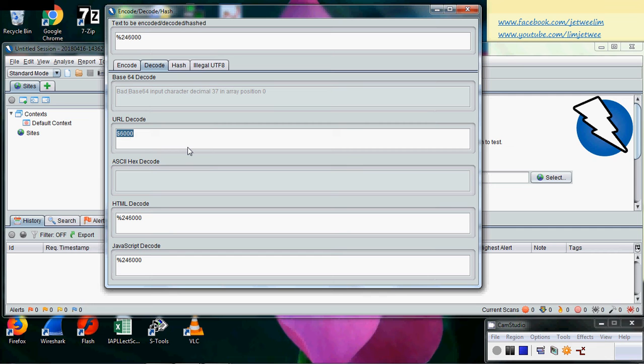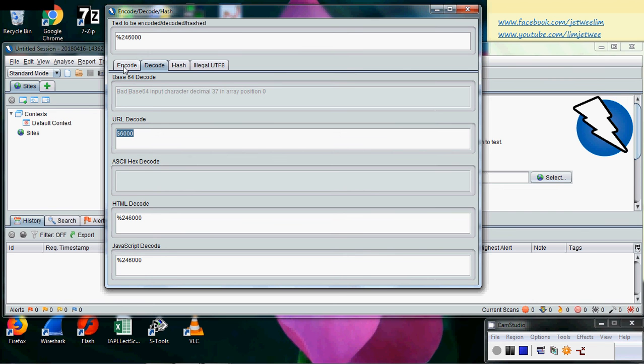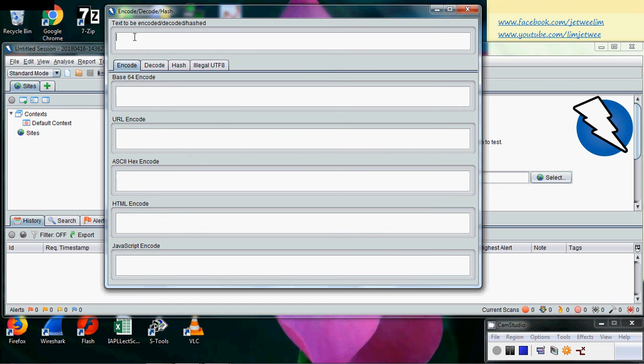What you are actually seeing is basically a URL encoded version of the price. For instance, 6000. So this, once you dump it inside the decode feature, you can see, oh, it's possibly pricing. And you can also use the encoding feature quite nicely.